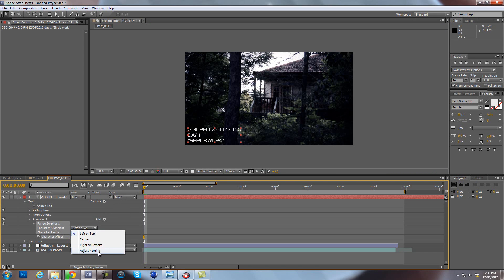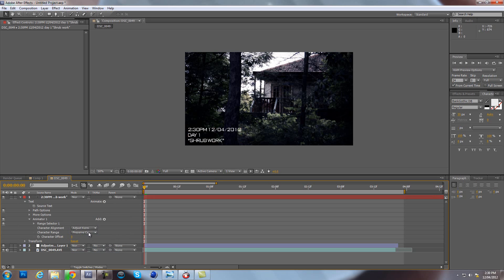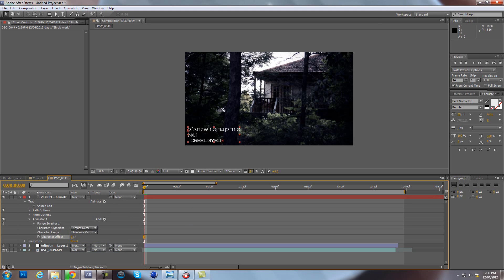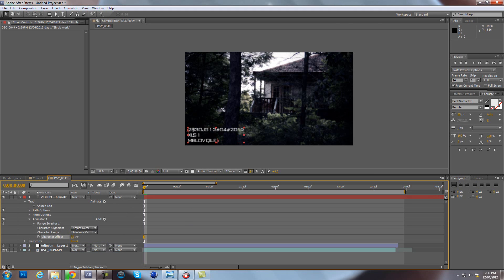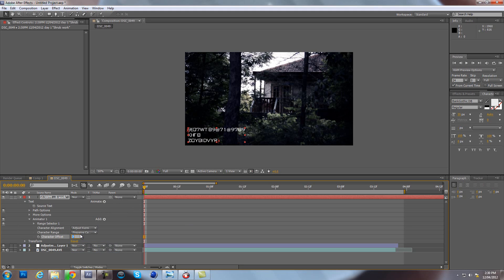You want to make it so it says Adjust Kerning, and that's it I'm pretty sure. Now you come down to Character Offset, and if you move this it actually changes all of the letters and adds numbers and stuff. For now you just want to go to Zero, press Enter, click the stopwatch to add a keyframe.